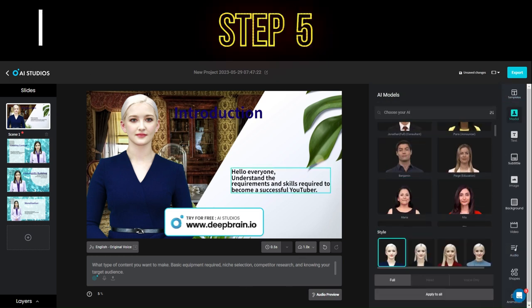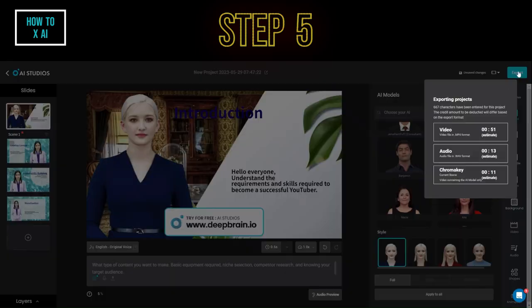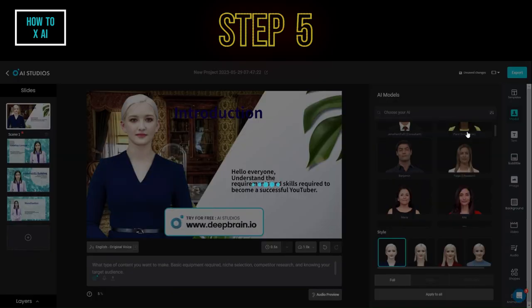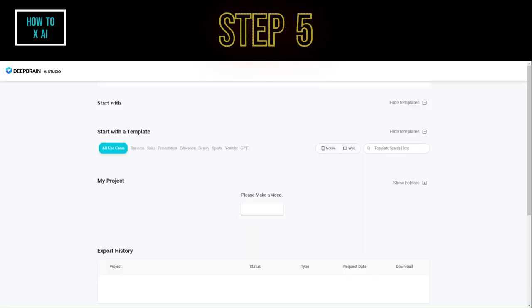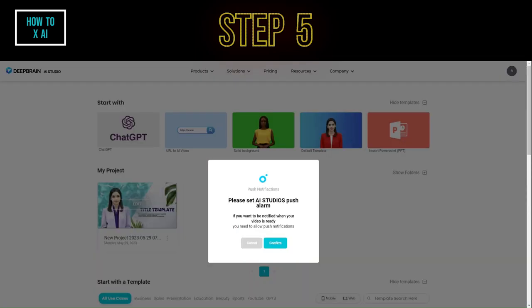Step 5. Once everything is set up, click the export button and choose the video option. Wait for the rendering process to complete.